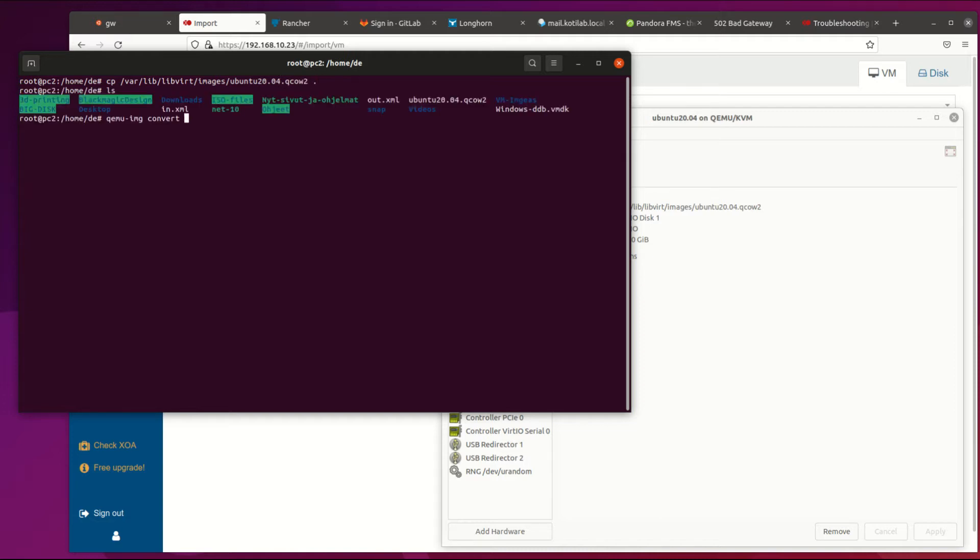The next convert command is qemu-img command and parameters are f for image format, o for the output image format. Then I have to change file ownership so I can handle the file.